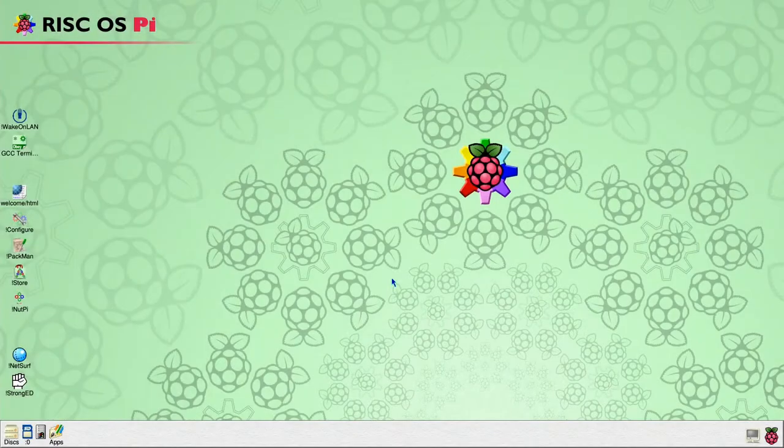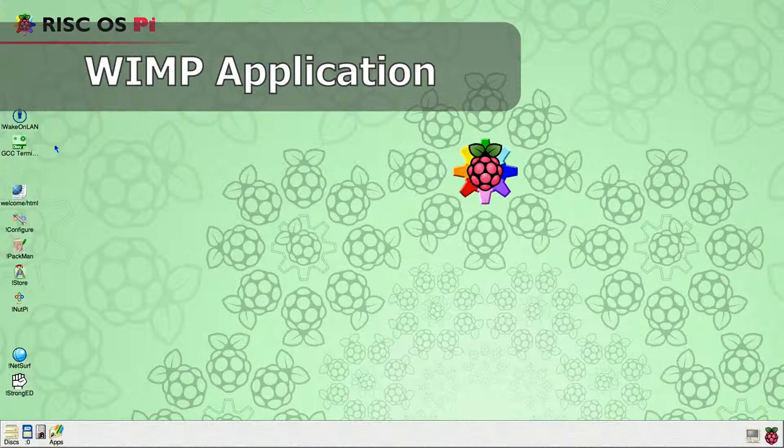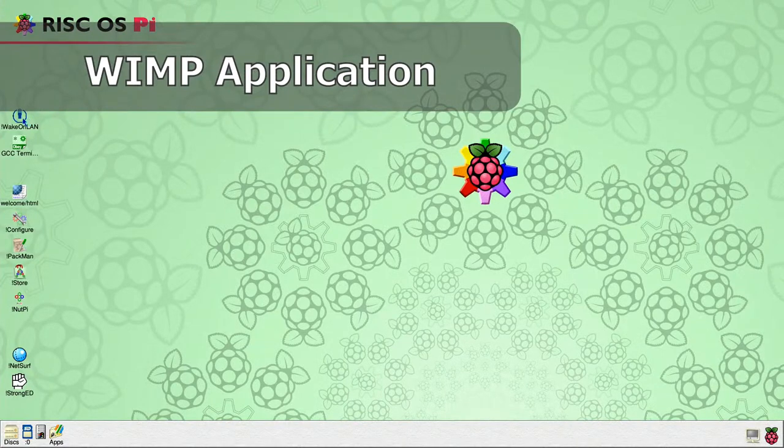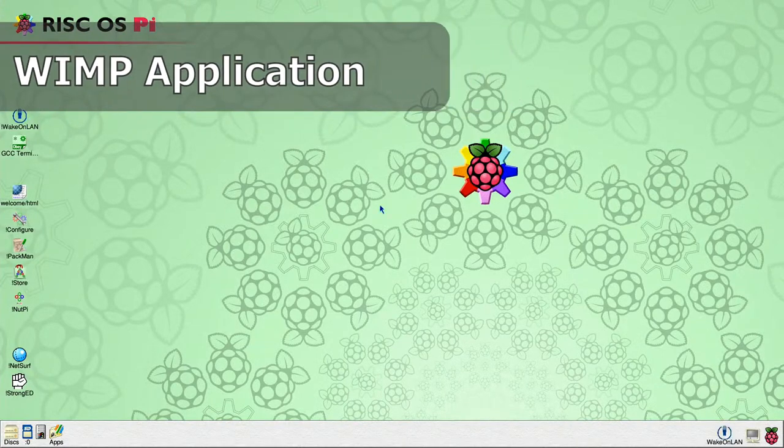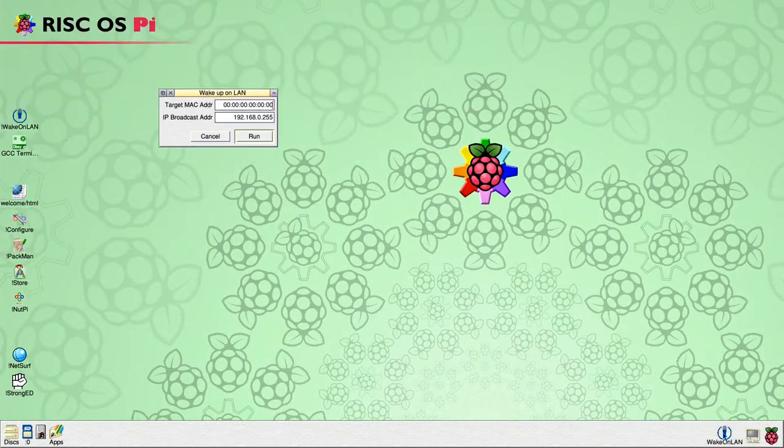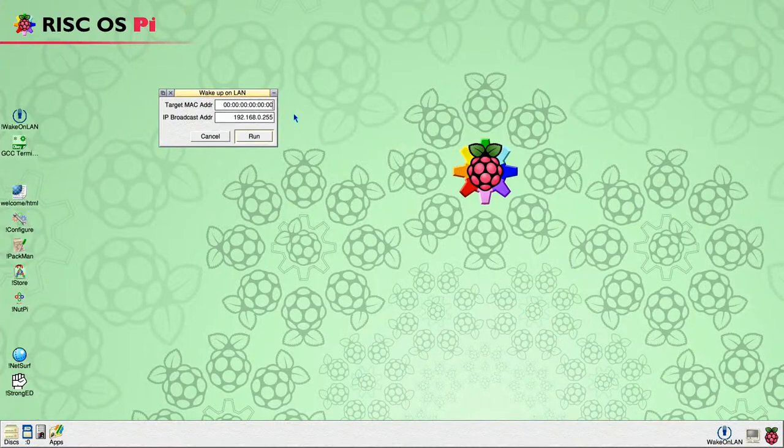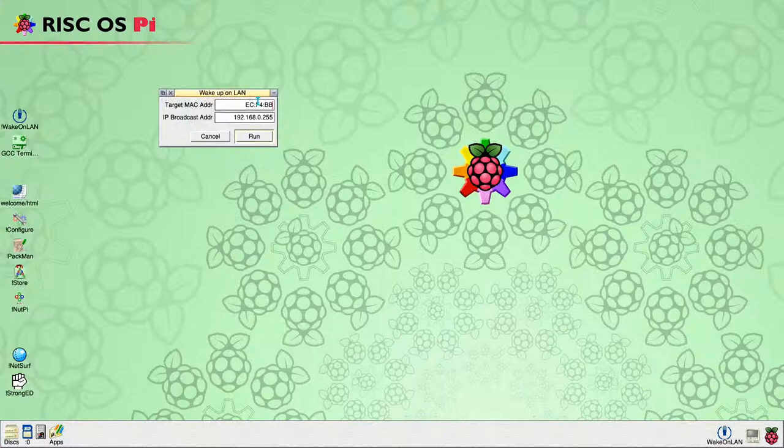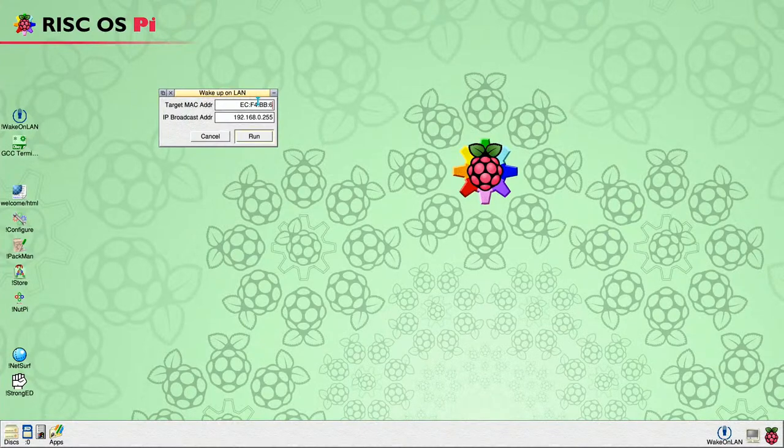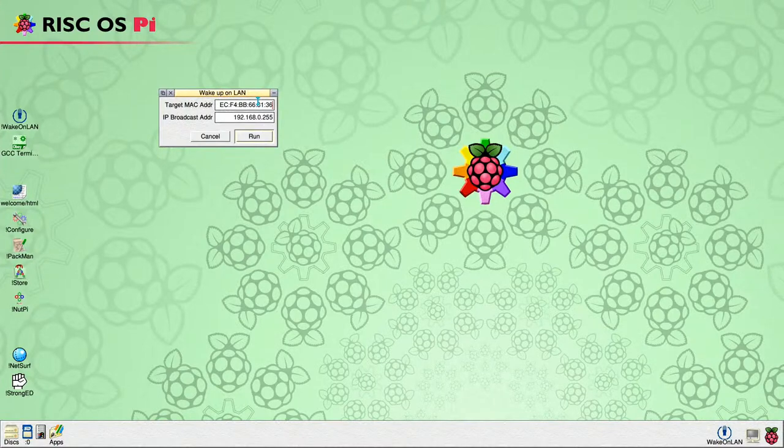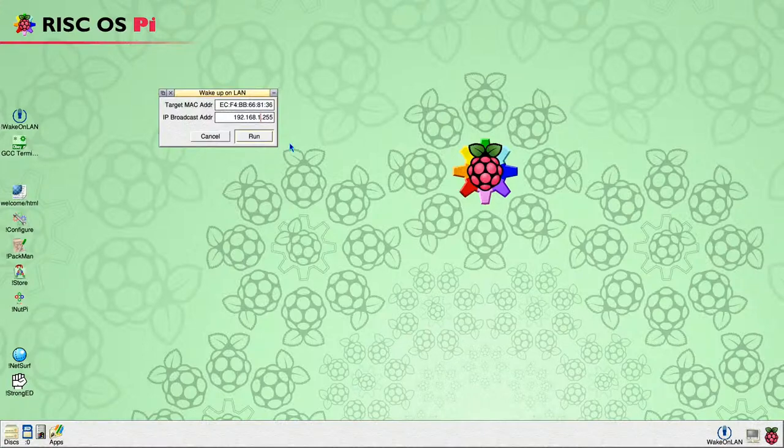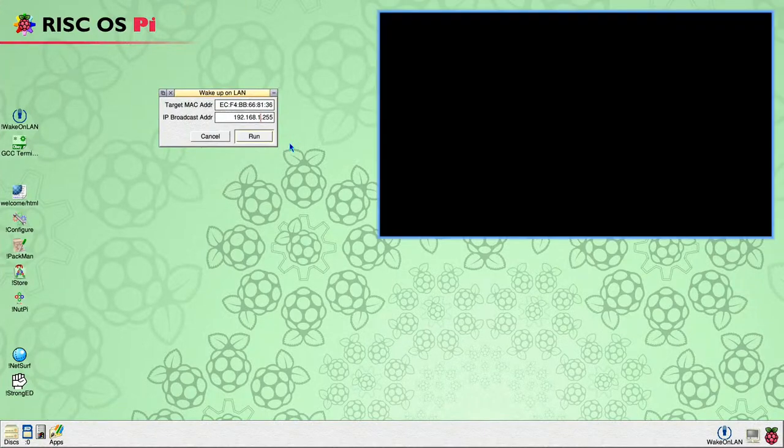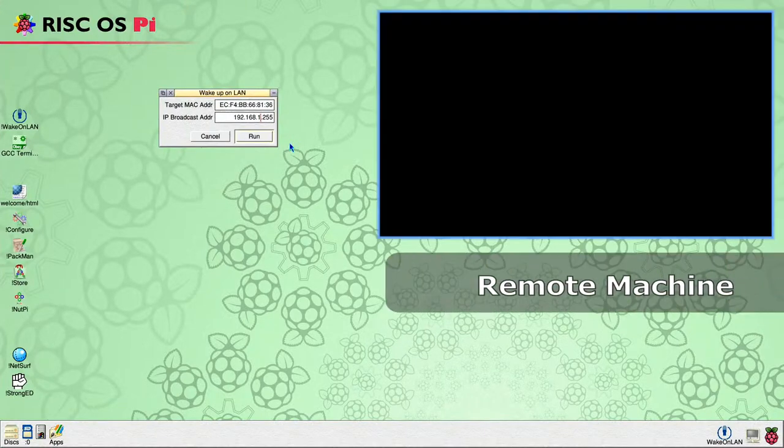Now let us demonstrate using the WIMP application to remotely start another computer. Clicking on the icon bar icon opens the main application window. In the top writable icon, labelled Target MAC ADDR, enter the MAC address of the remote device. This will need to have been determined on the remote machine using a similar method as used earlier for the broadcast address. Then, in the lower writable icon, labelled IP Broadcast ADDR, enter the broadcast address we determined earlier.